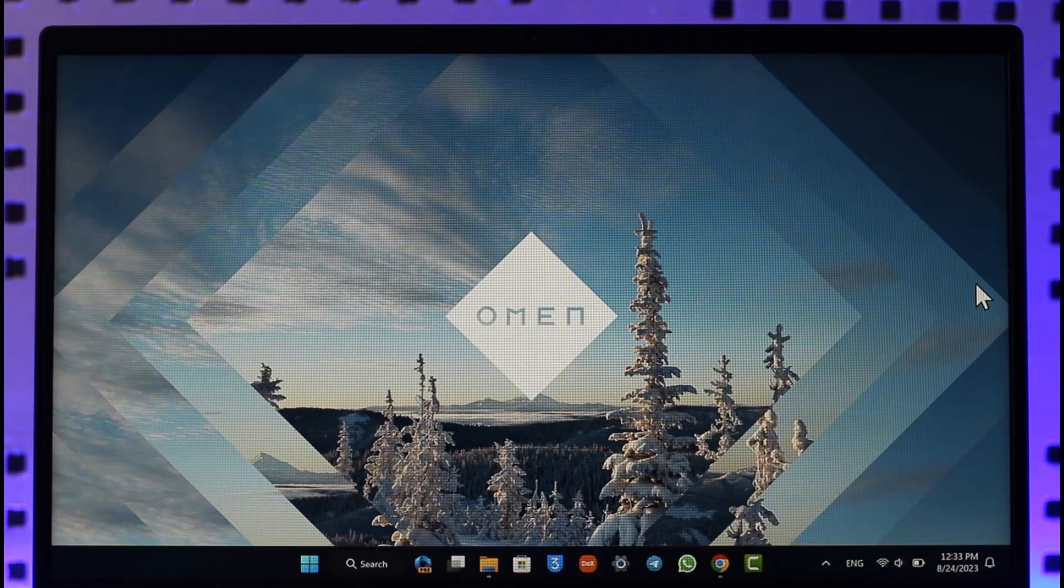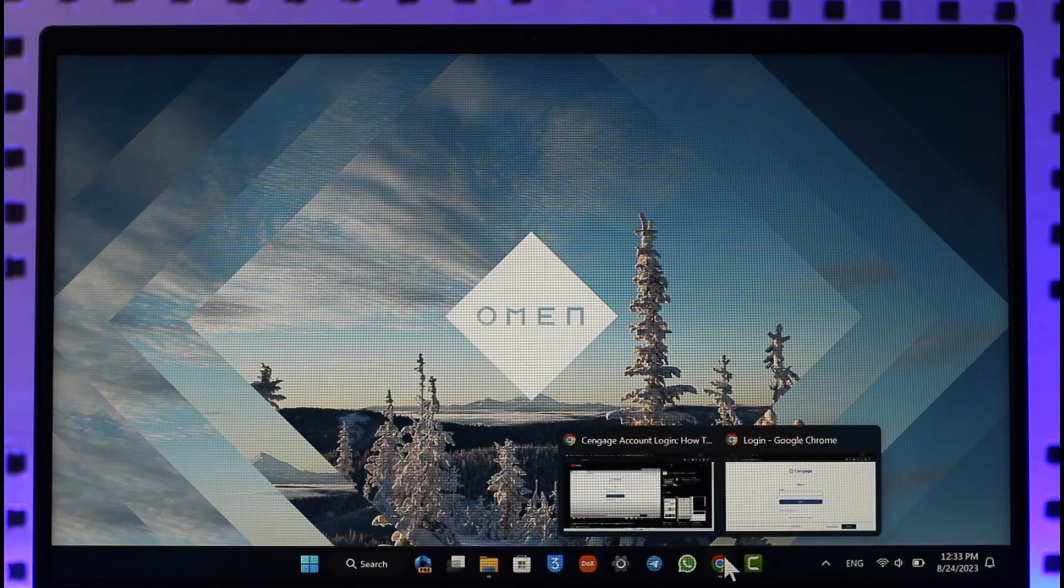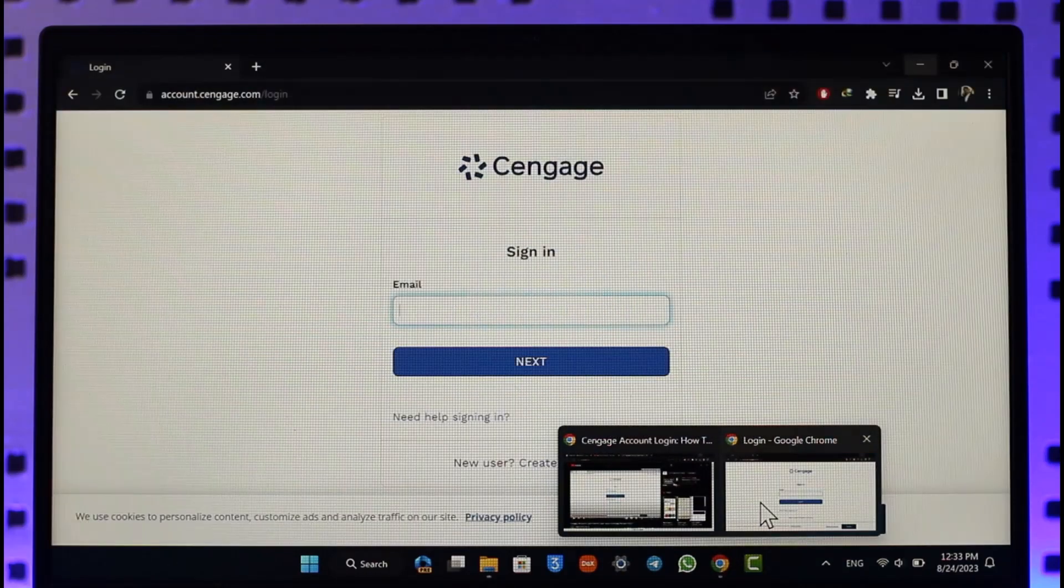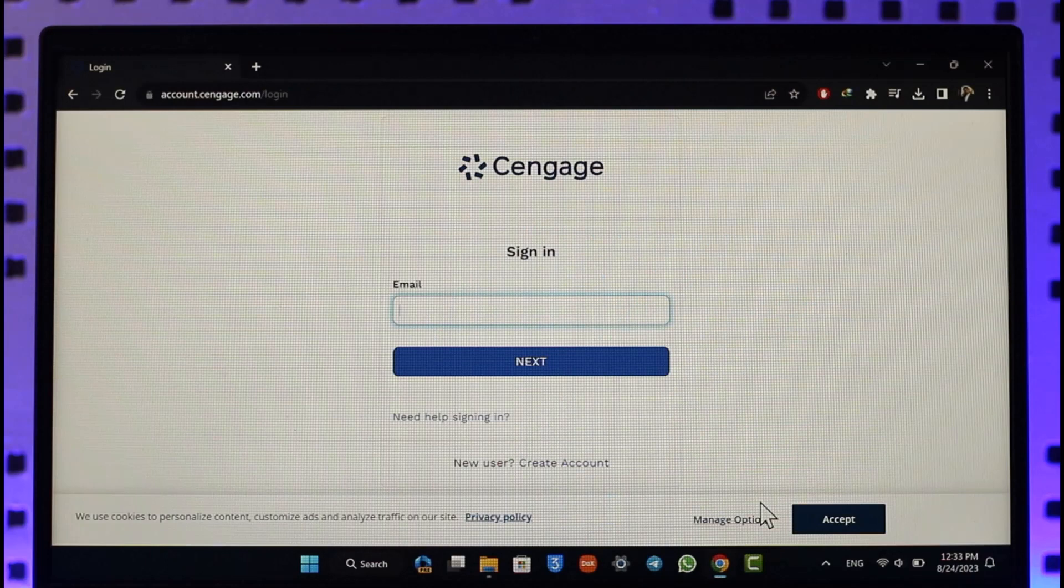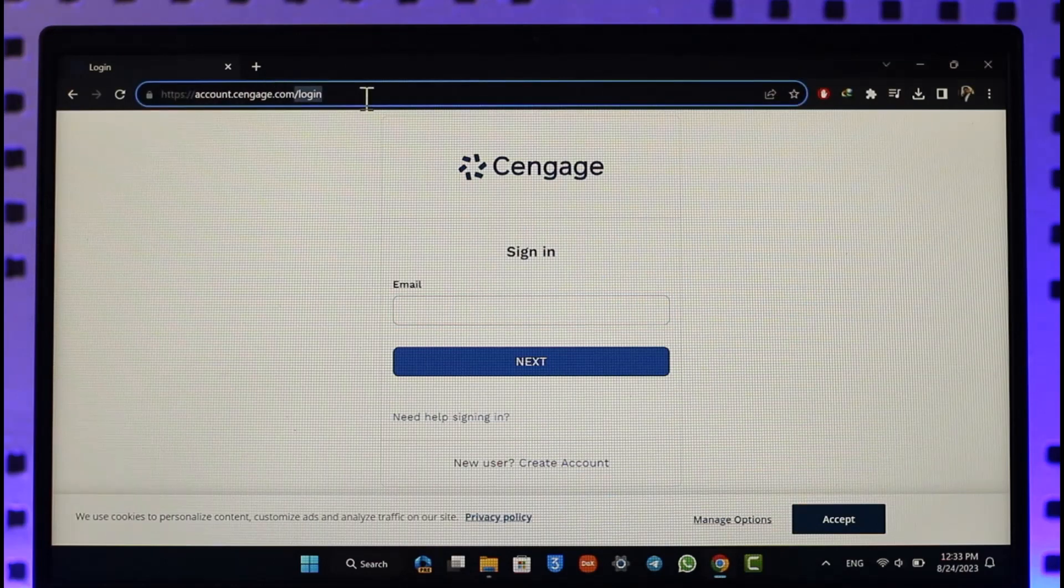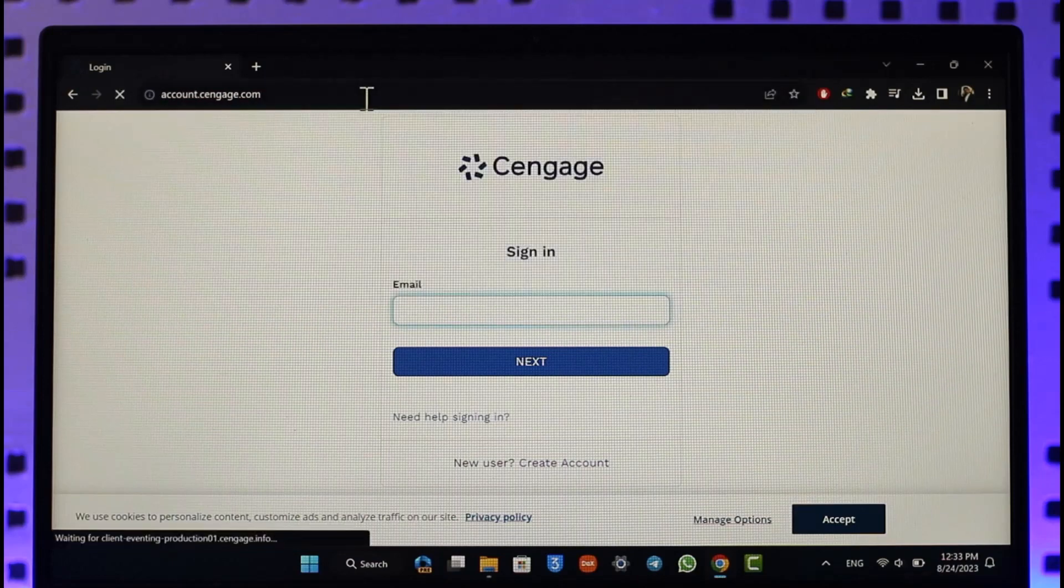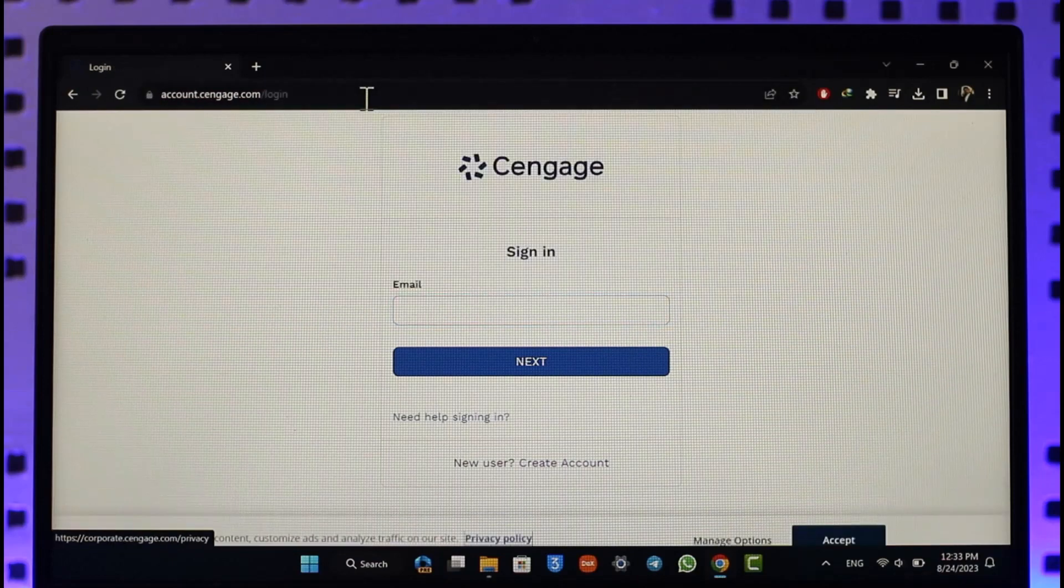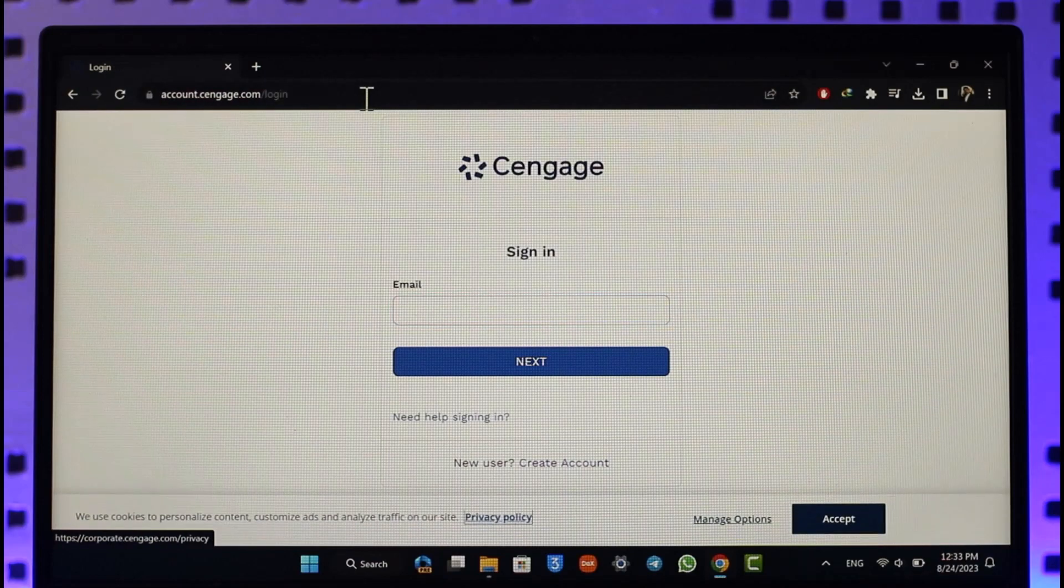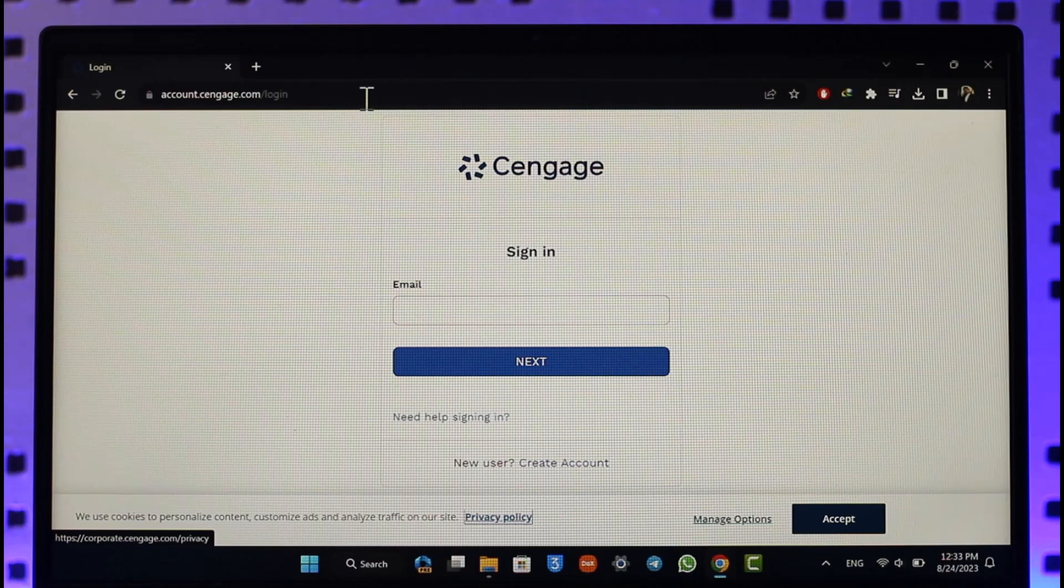In order to log in to your Cengage account, it's actually very simple to do so. All you have to do is simply go ahead and open up a new browser here and then just go to account.cengage.com. I'll also make sure to drop a link below. When you go to account.cengage.com you're going to be able to see this type of interface.